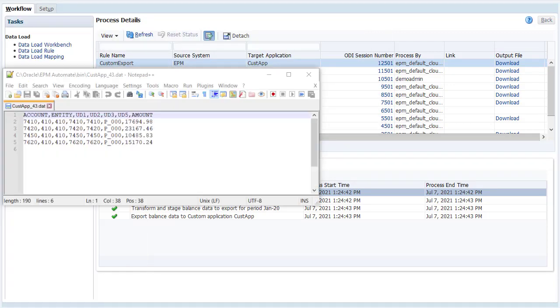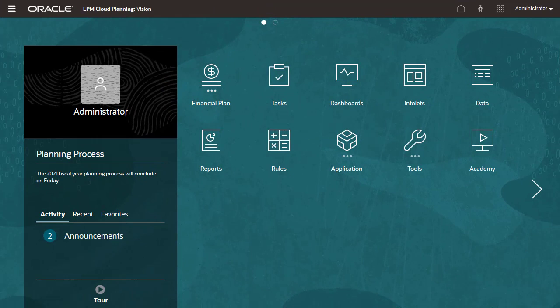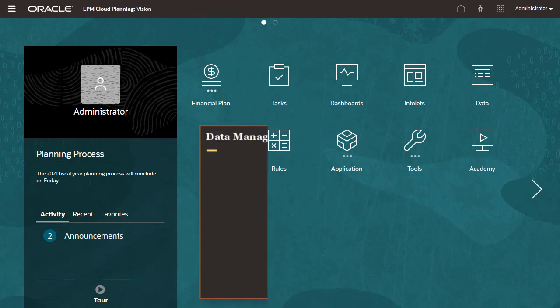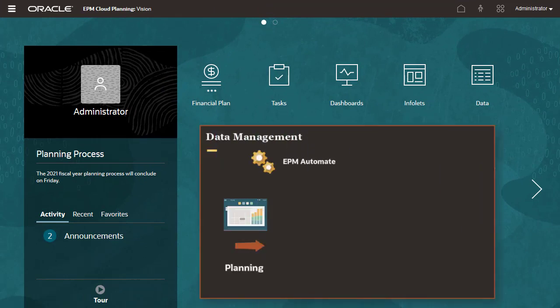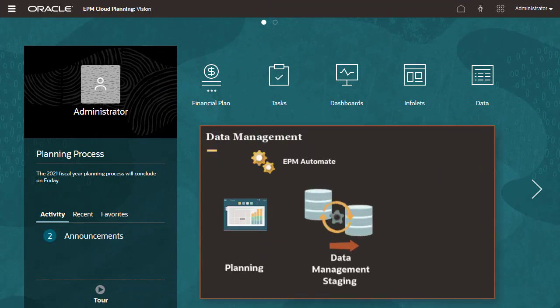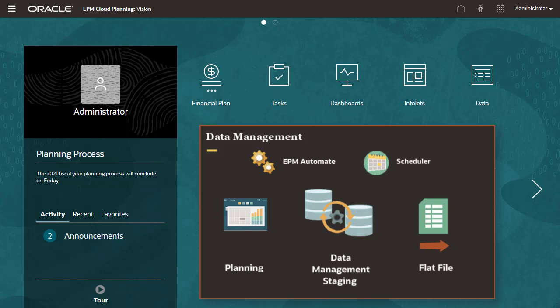The extracted data file contents are displayed. After executing your data load rule, you can use EPM Automate to rerun the export process. You also can automate the execution of the batch file using a scheduler.